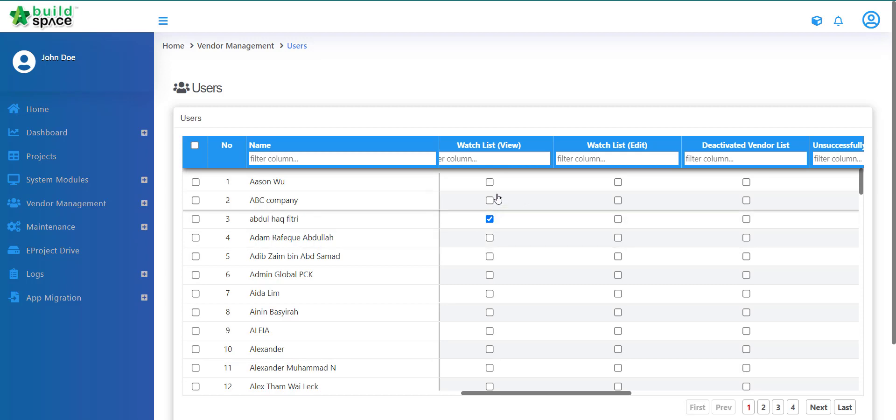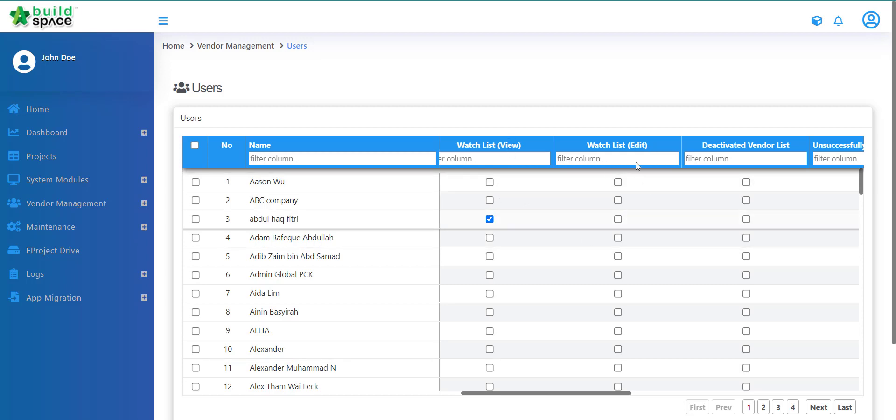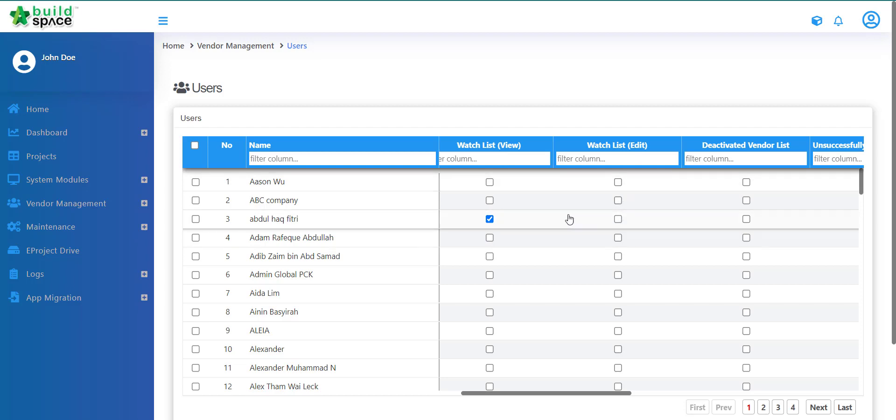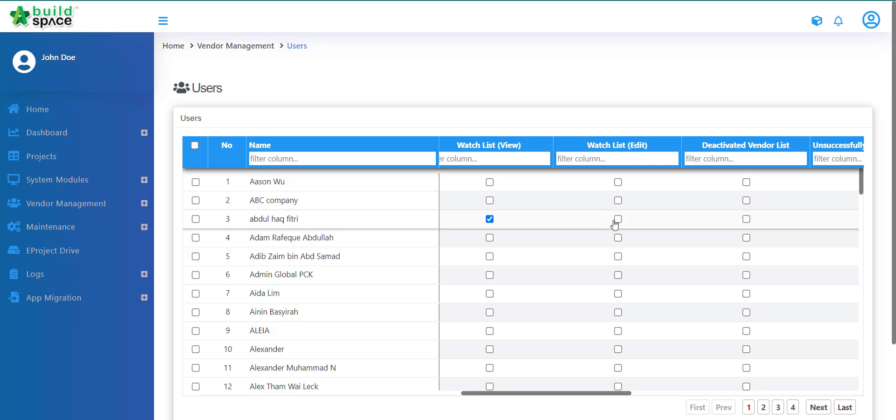So similarly, View is just to be able to view the Watchlist. Edit means they will also be able to edit the Watchlist. So whoever that is under edit, they must have a view also.